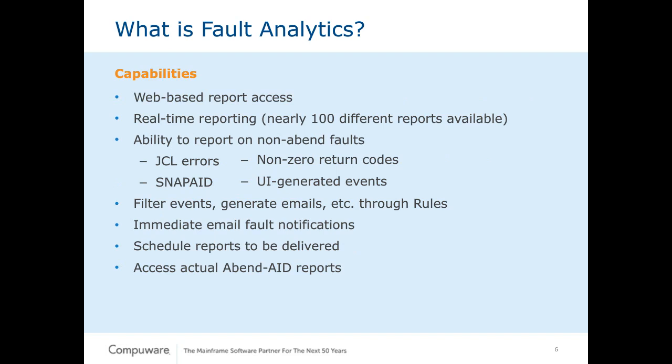If you plan on using z/OS DB2 databases, we do provide DDL scripts for your DBAs to use in order to ensure that the migration and the implementation of Fault Analytics feeding events into DB2 goes very smoothly. What are the capabilities of Fault Analytics? One of the beauties of Fault Analytics is that you are able to see faults that occur in real time through web-based report access.